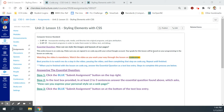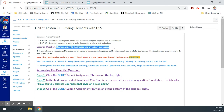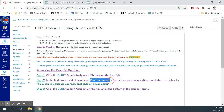We have a couple of computer science standards to go over: incorporating existing code, media, and libraries into original programs and giving attribution, and then documenting programs in order to make them easier to follow, test, and debug. We're going to be doing a lot of debugging and testing on this one. The essential question for this lesson is: how can we style the images and layouts of our pages?